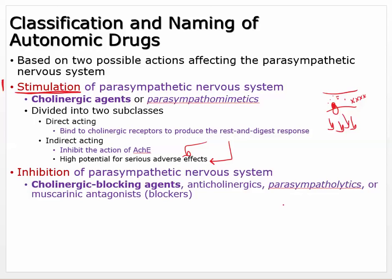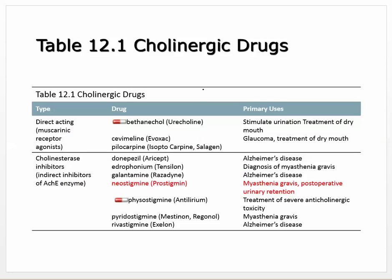Inhibition of the parasympathetic nervous system — you just block the receptor by giving a compound that sits at the receptor site and doesn't let acetylcholine activate the parasympathetic. We call that an anticholinergic or parasympatholytic. Lytic means to cut or block — cutting off the parasympathetic response. Blocking the parasympathetic will look like activation of the sympathetic nervous system, because you've blocked the parasympathetic response.